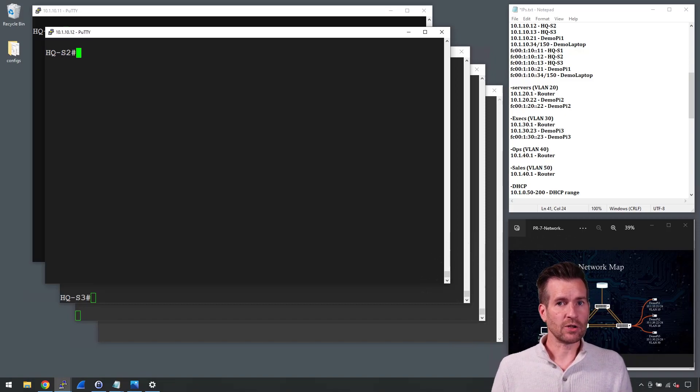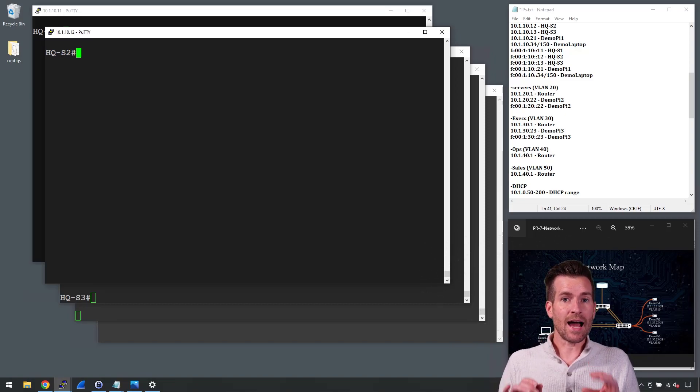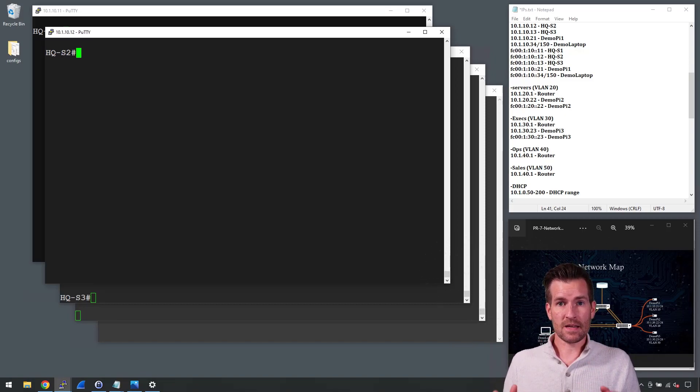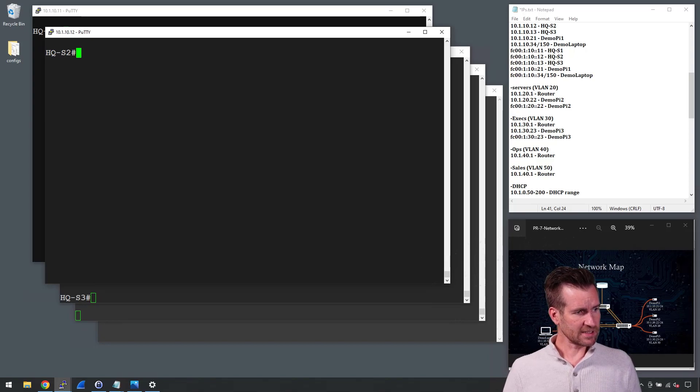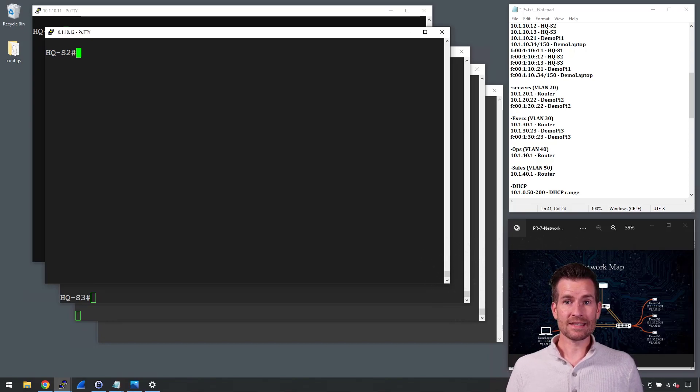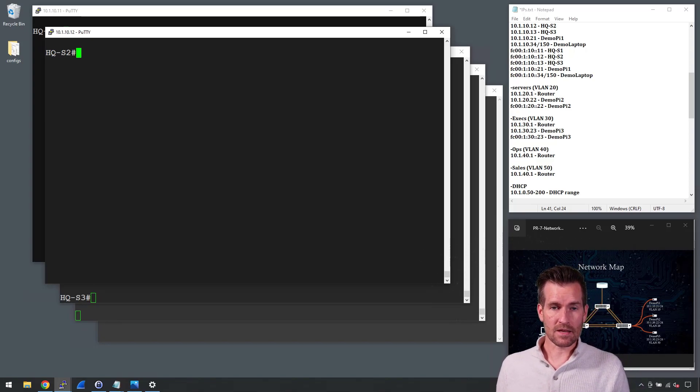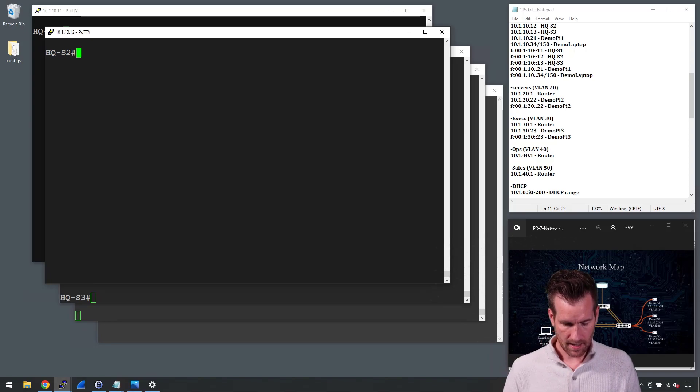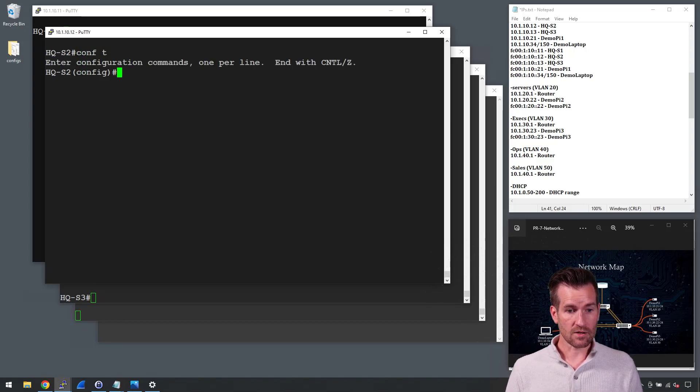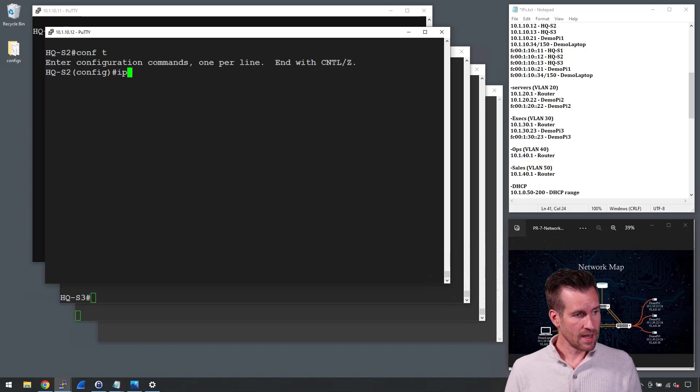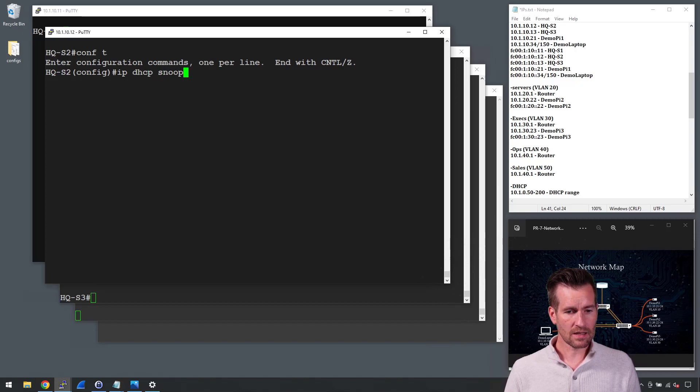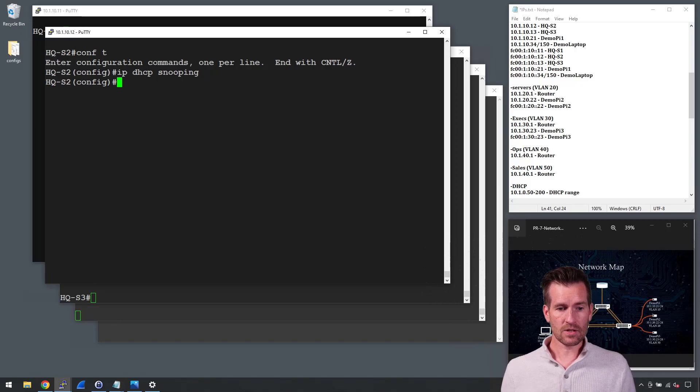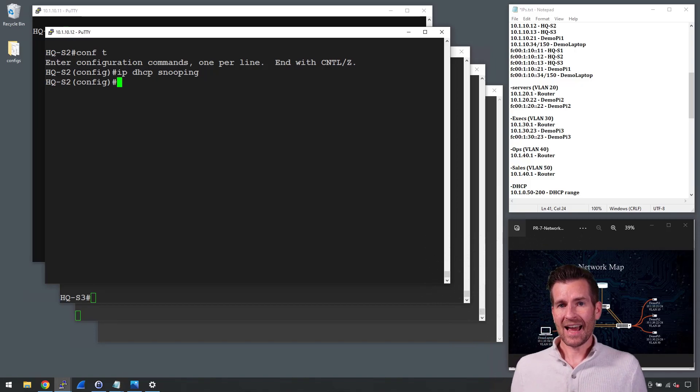I'm on my switch 2 here and let's learn about IP DHCP snooping commands. The first thing I'm going to do is turn IP DHCP snooping on. I do that by getting into global configuration mode, typing in IP DHCP snooping and hitting enter, and now it's turned on.